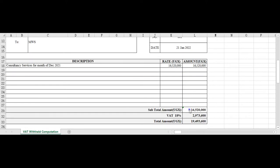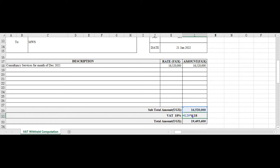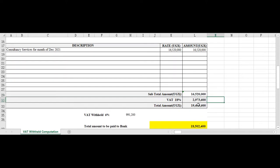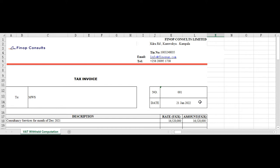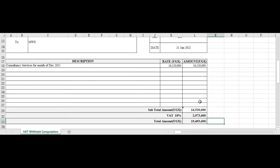The subtotal, you can see that the VAT 18 percent by default is 2 million and the total amount is 19 million. That's how our invoice has been always, that's how we have been creating our invoices by default.